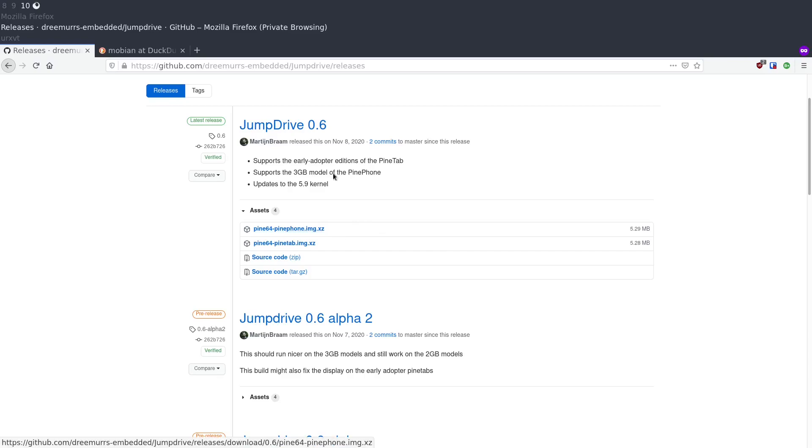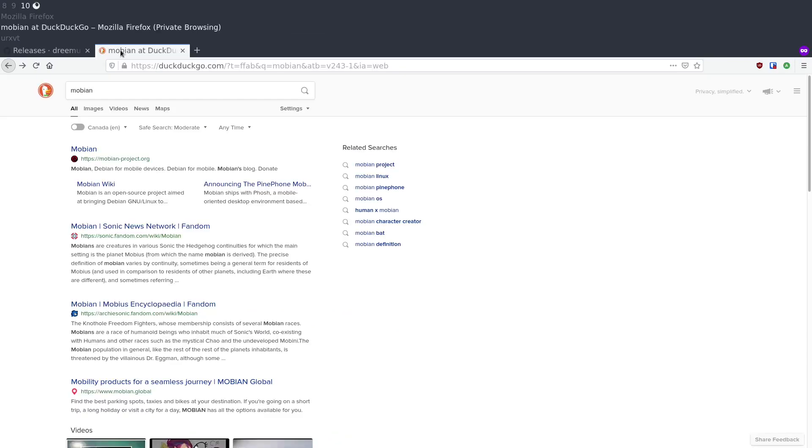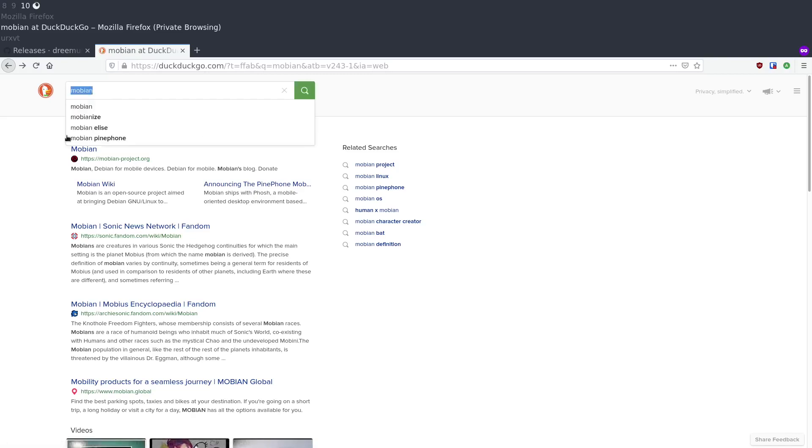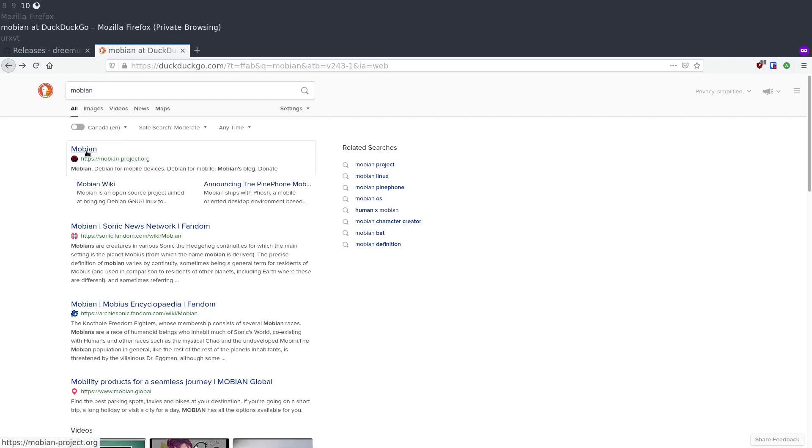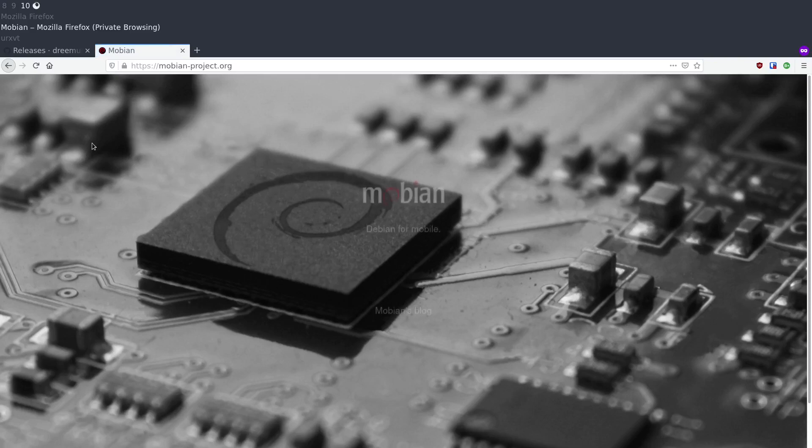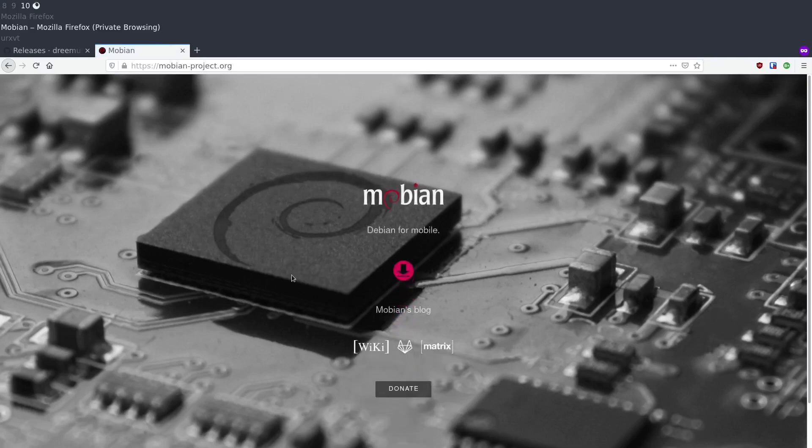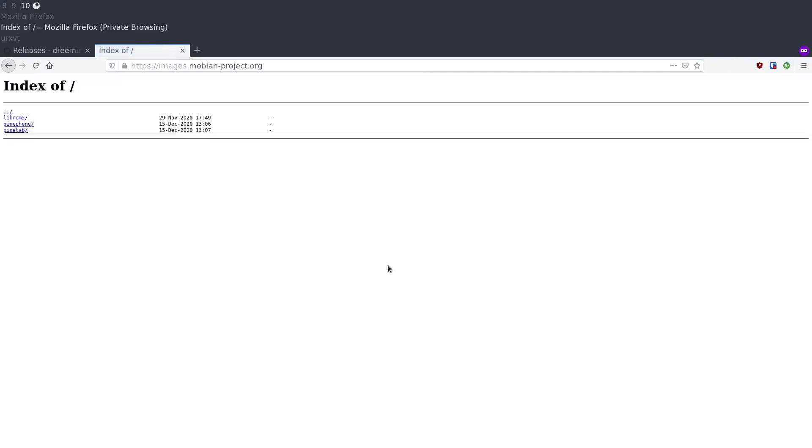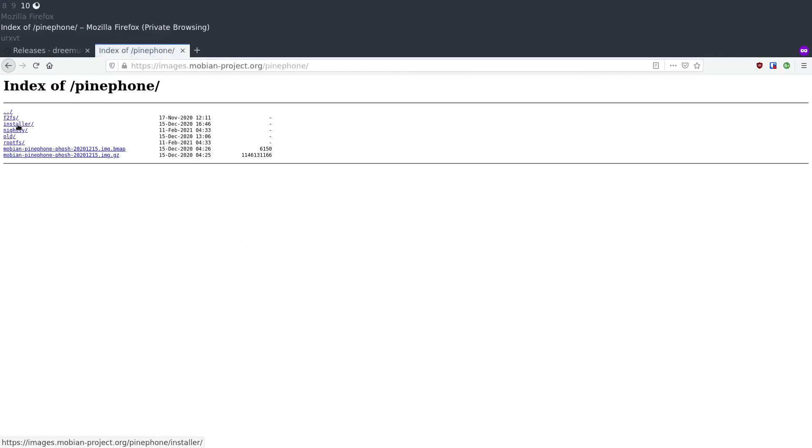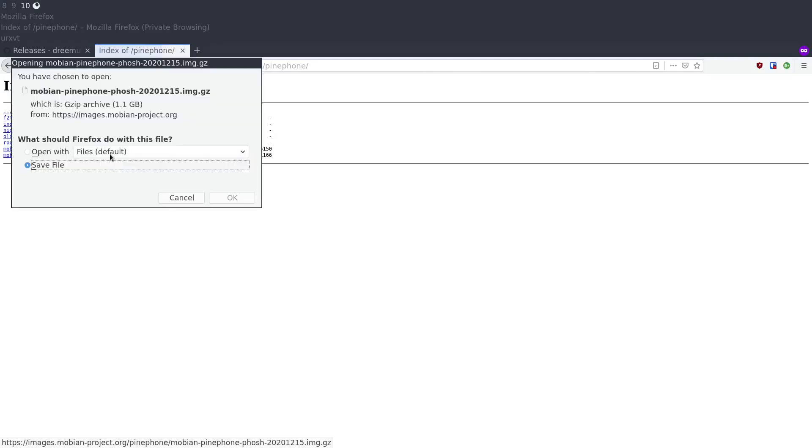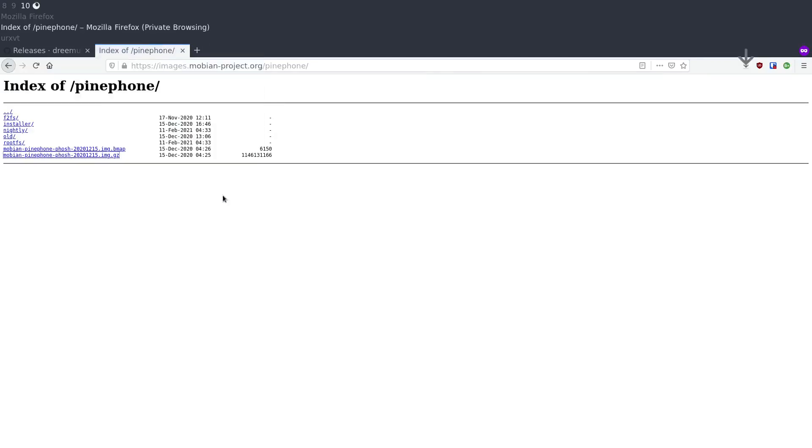Once that download is done you want to download a distribution that works on your PinePhone. For instance I'm going to install the Mobian operating system. So I go here to the Mobian project, click this download button. We're downloading it for the PinePhone and I'll get the image. We'll save that.